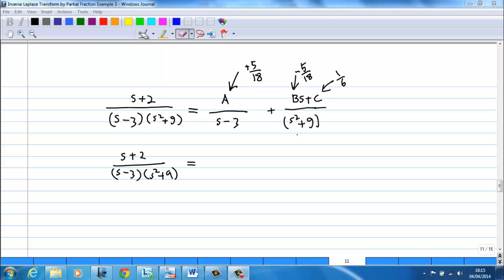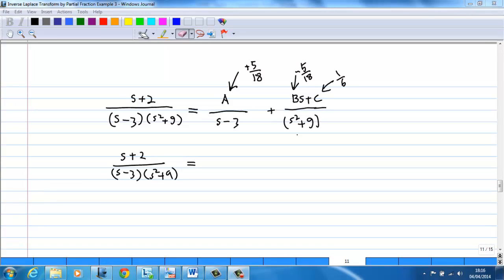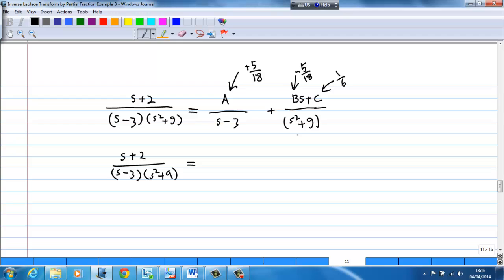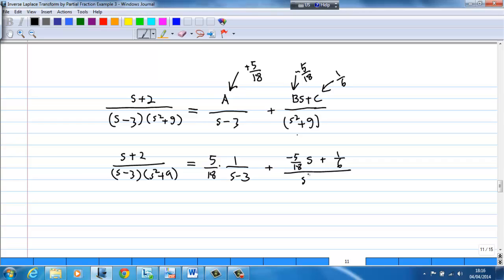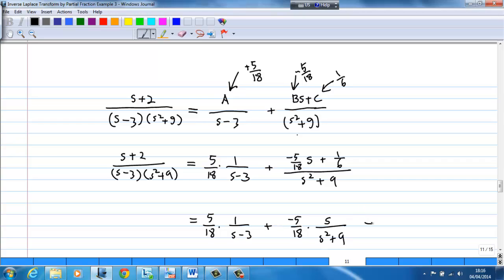We now have the complete partial fraction: (s + 2) / [(s − 3)(s² + 9)] equals (5/18)·[1/(s − 3)] + [(−5/18)s + 1/6] / (s² + 9). The second term can be split further into (−5/18)·[s/(s² + 9)] plus (1/6)·[1/(s² + 9)].